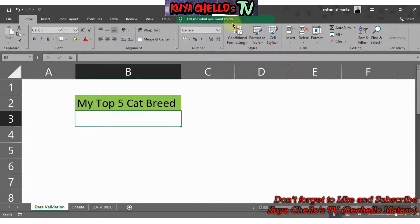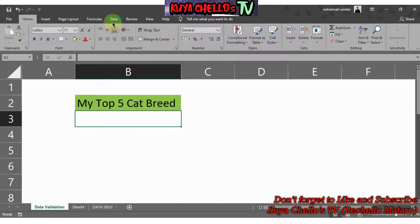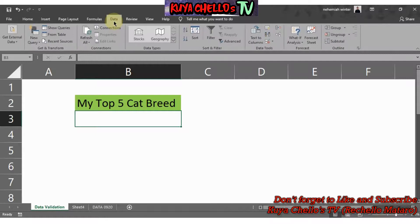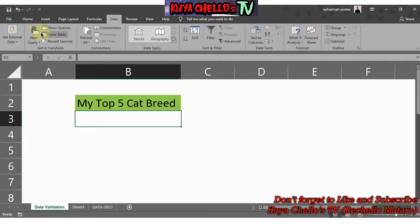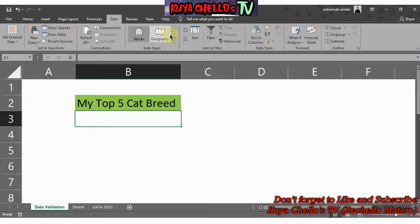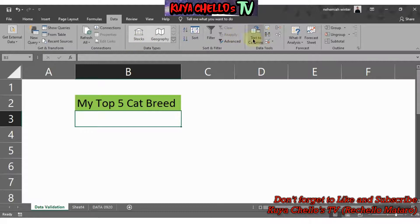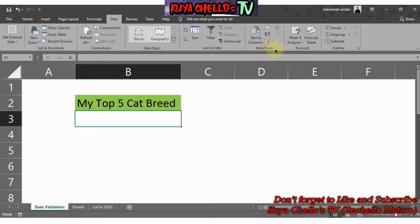What we're looking for is Data. So we click on Data and under Data you will see a lot of options, but what we're looking for is Data Validation. So under Data Tools, you will see a button that says Data Validation.